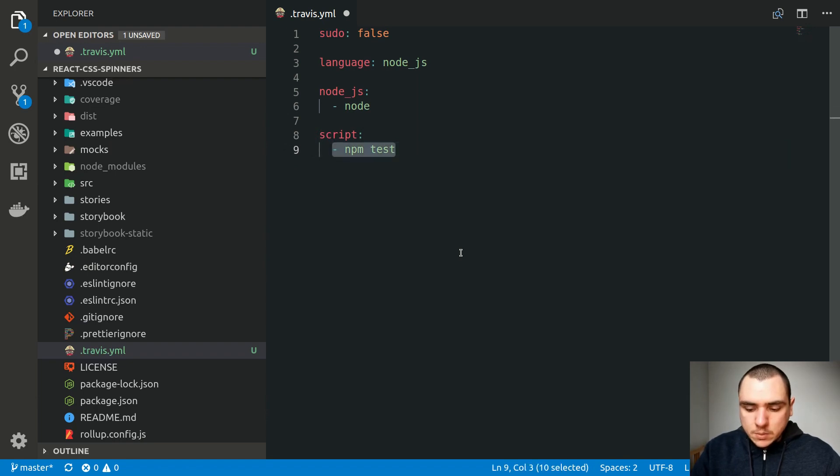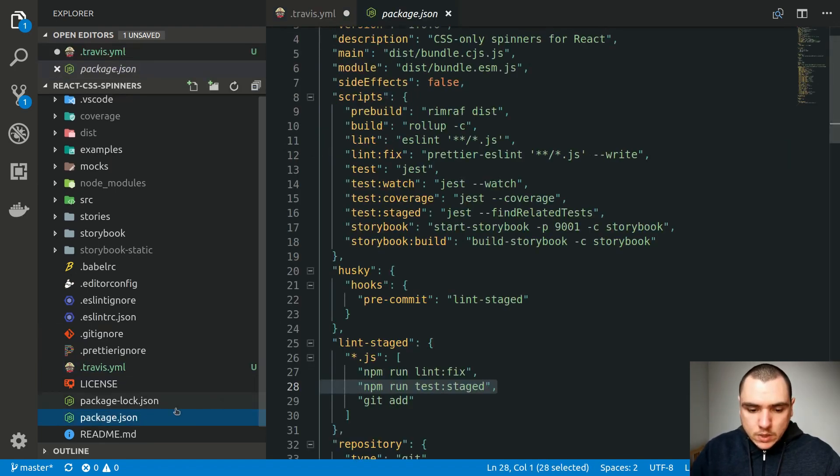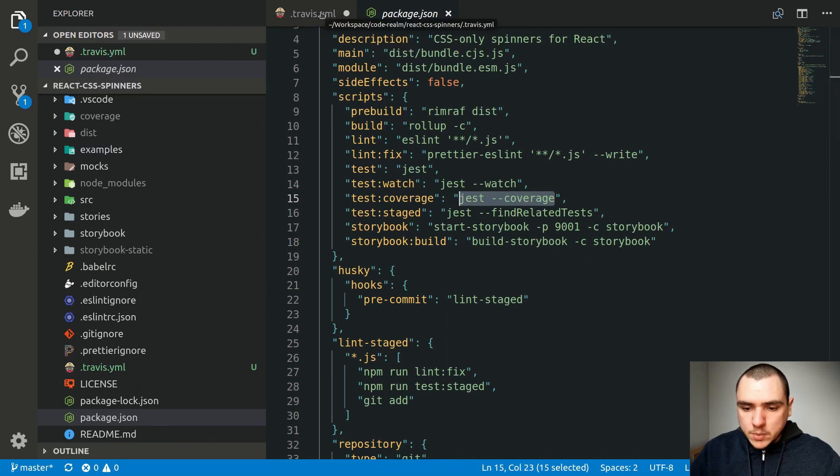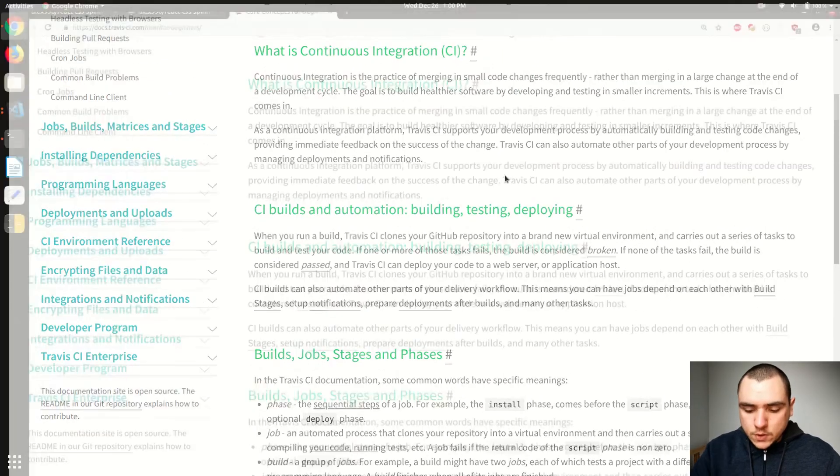Now in this case, instead of doing npm-test, which will simply run our test suite, we'd like to run the jest coverage command so we can generate the coverage reports for our project. But before we can actually do that, we also need to set up another service known as coveralls.